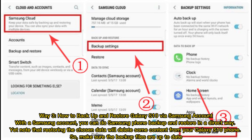Way 3: How to Backup and Restore Galaxy S10 via Samsung Account. With the Samsung account, you can do Samsung phone backup and restore in a direct way. Note that restoring the chosen data will delete some content from your Galaxy S10, so make sure the backup files are up to date.